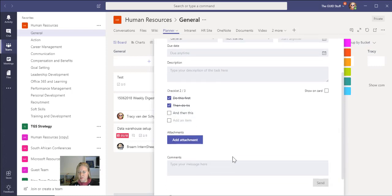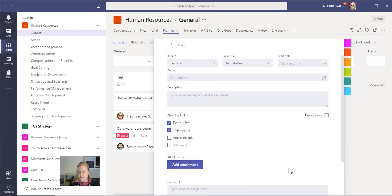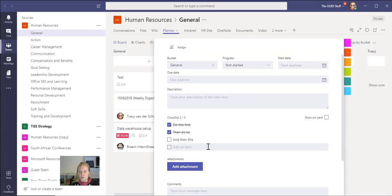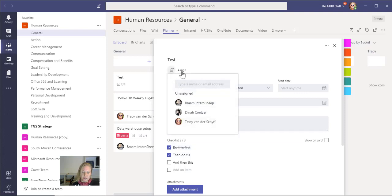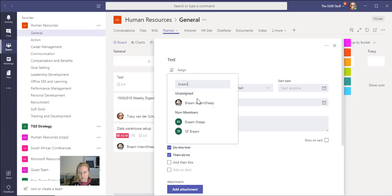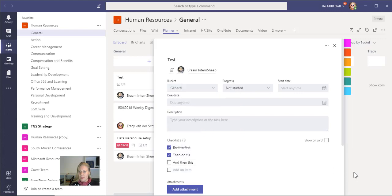You can add attachments and you can also add comments. The comments are very important for me to stay up to date with what's happening in my projects. Of course, you can also assign this to someone, so I can very easily go and assign it to my faithful intern.